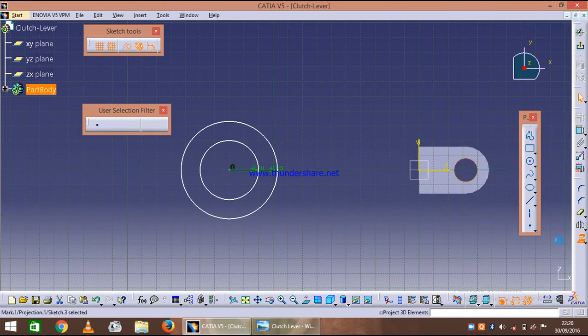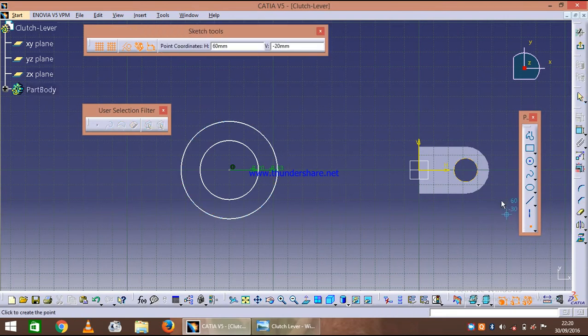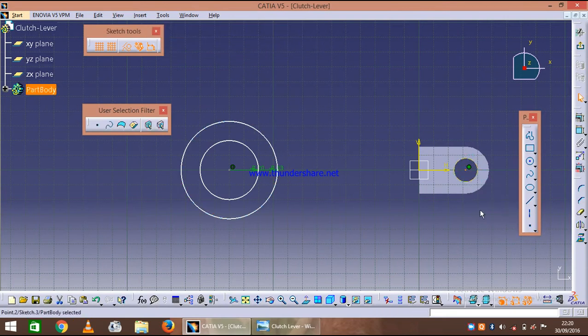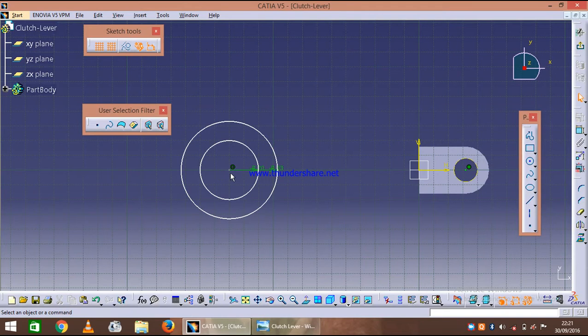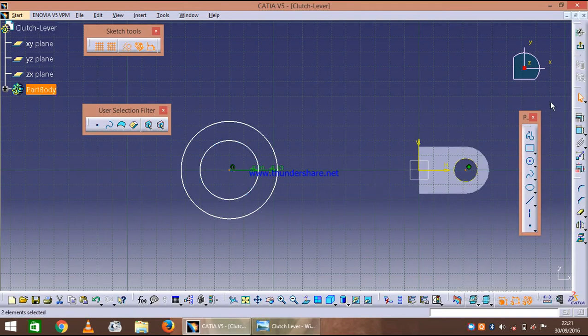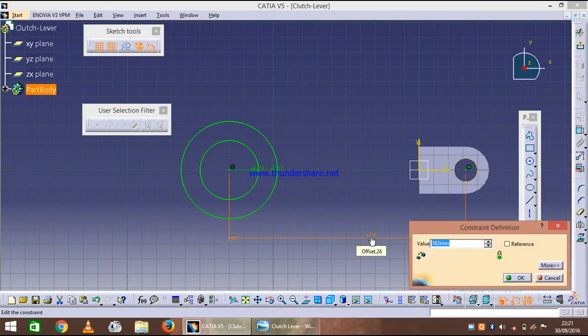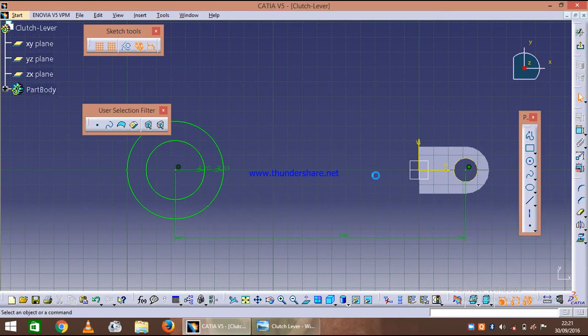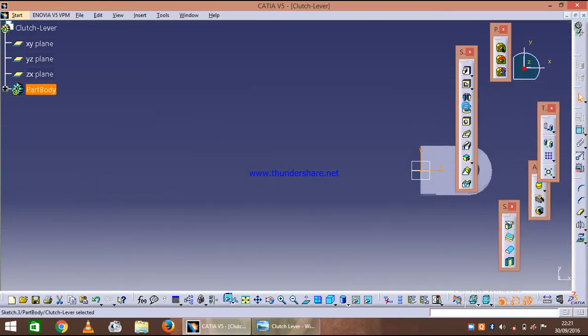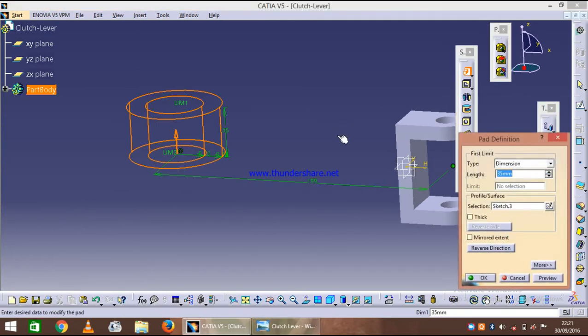First of all we will use the construction lines and specify one point reference point at the center of that construction circle and specify the distance between both of them, that is 199. Exit the workbench and invoke the pad and let's just say 32 means 16 on both sides.